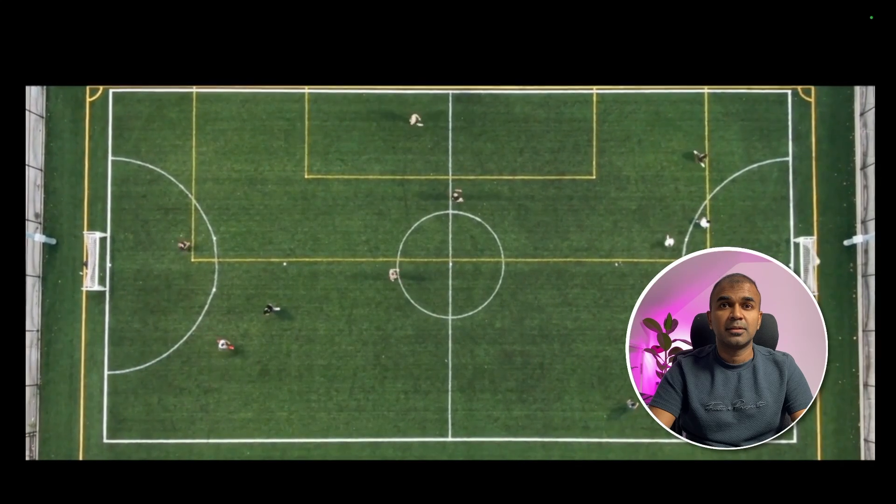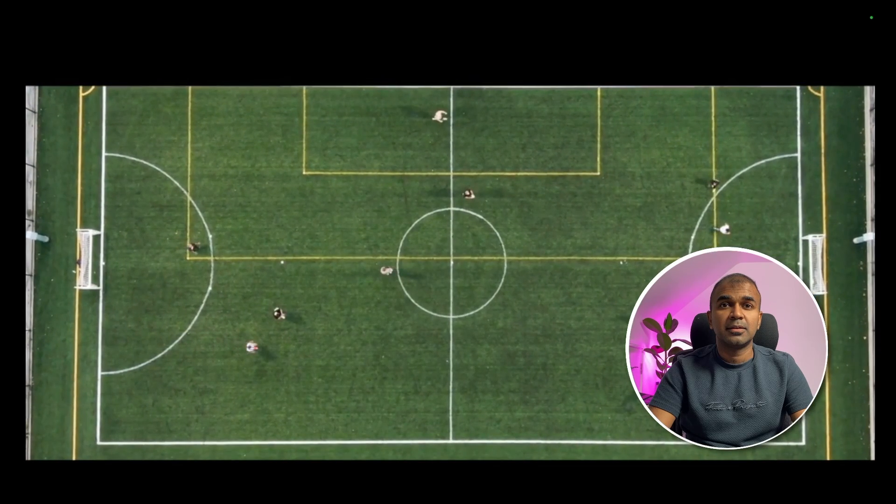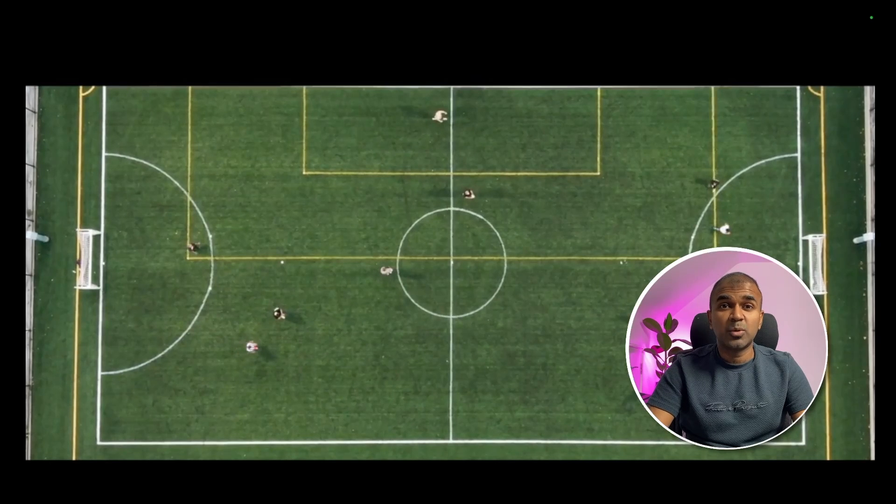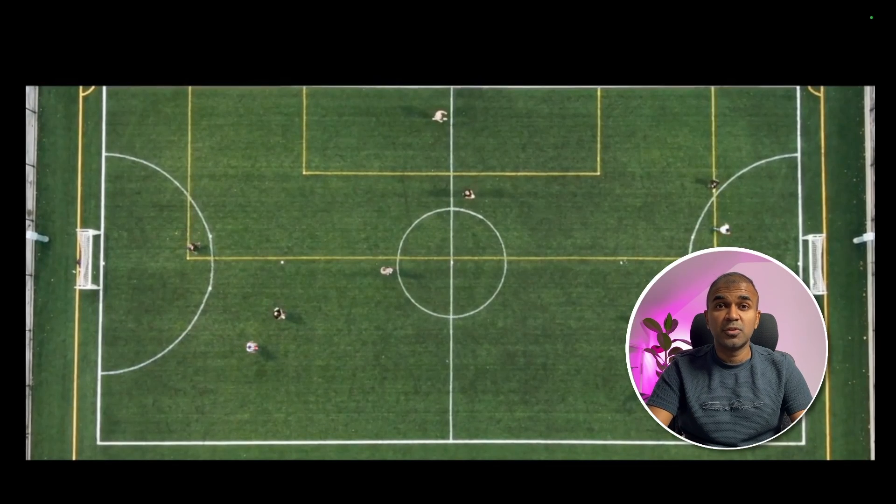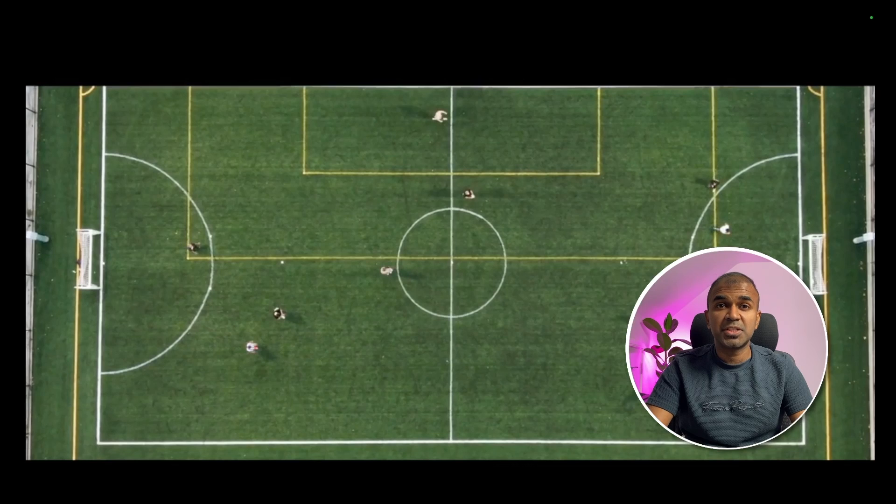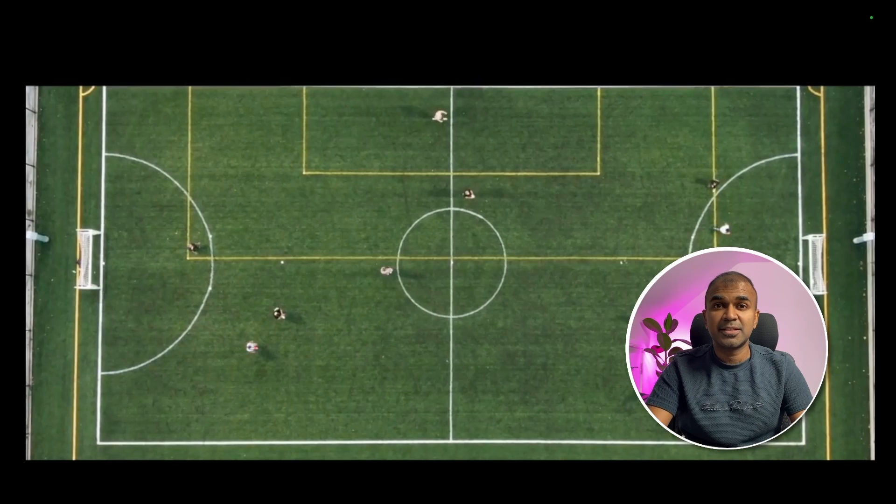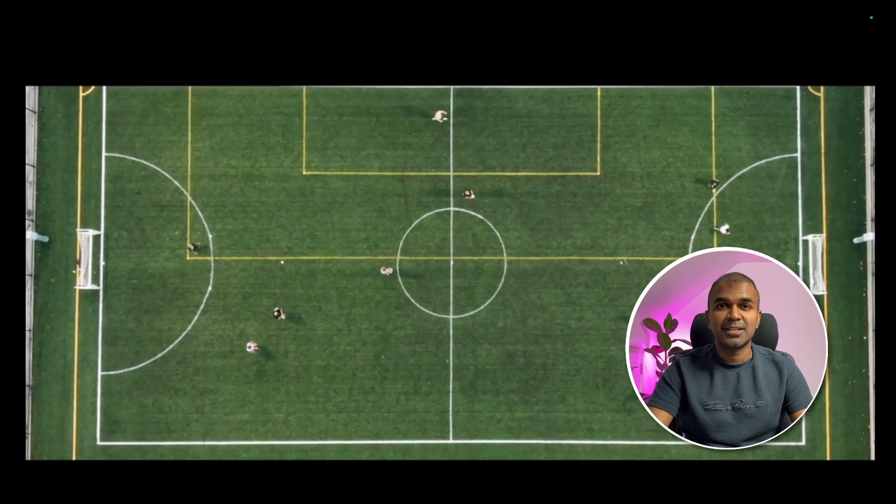And it's a blistering counter attack. Jones with the ball streaking down the wing, passes inside to Murphy, one touch shot on goal. That's exactly what we're going to see today. This can be really useful for visually challenged people that they can understand what is going around. Let's get started.